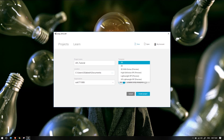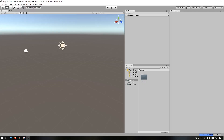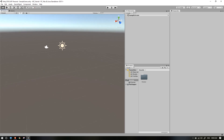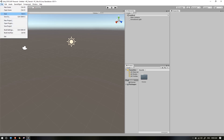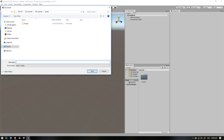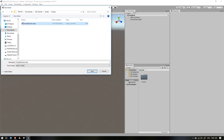We are going to create a template in 3D. This is the Unity interface. You can see the scene, game, hierarchy, and project panels. You can zoom in and zoom out, and move the camera. I will save the file — the scene name is AR.Unity — and we will save.